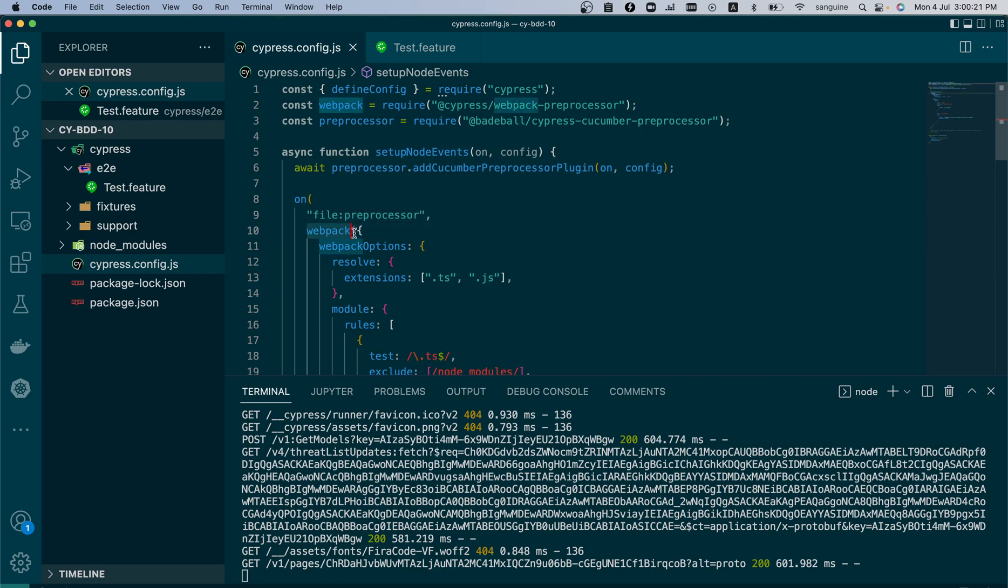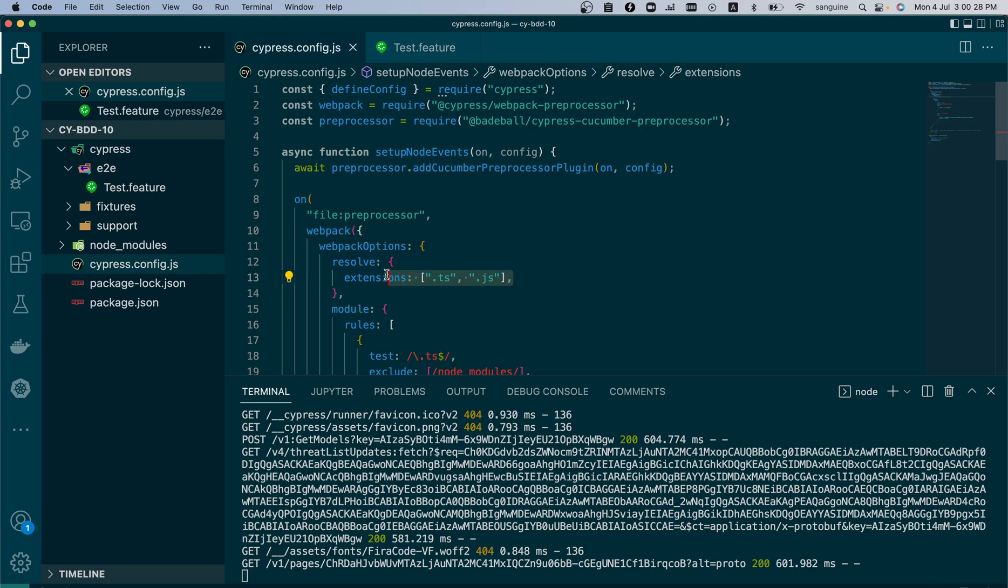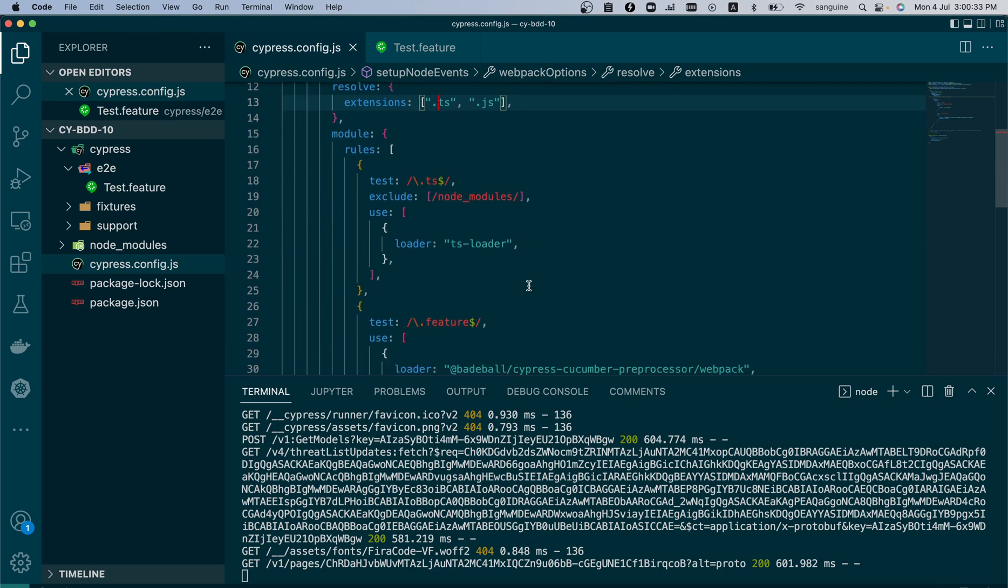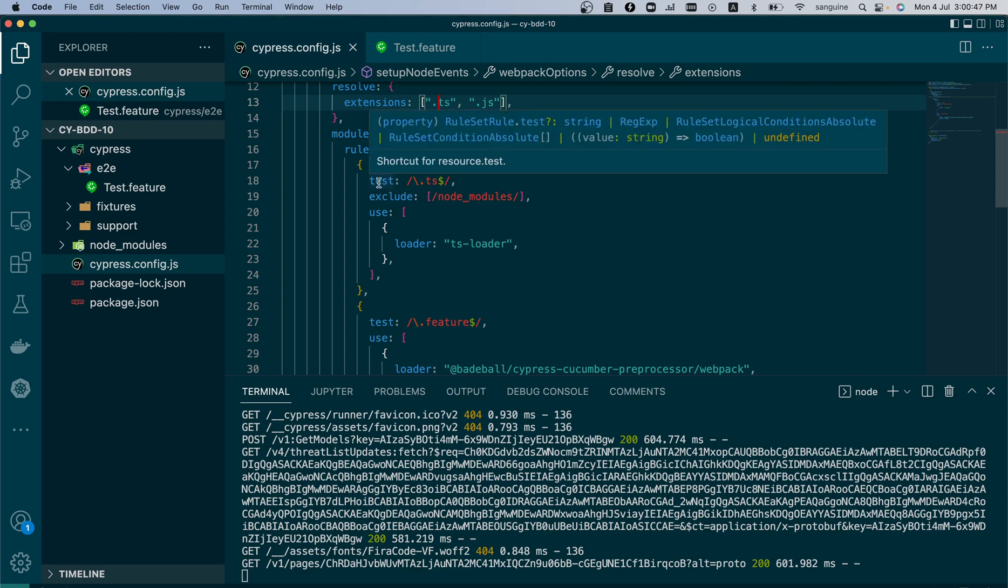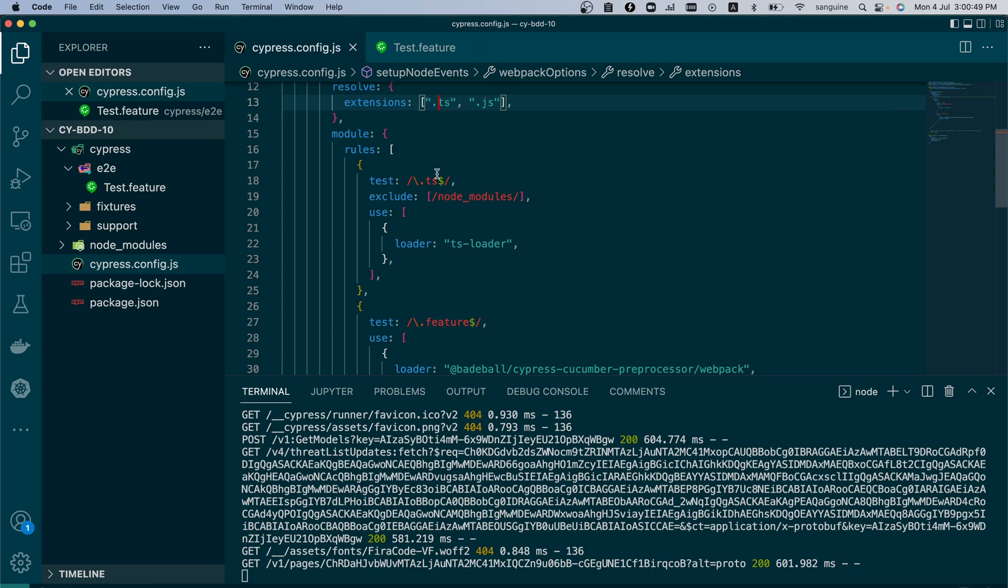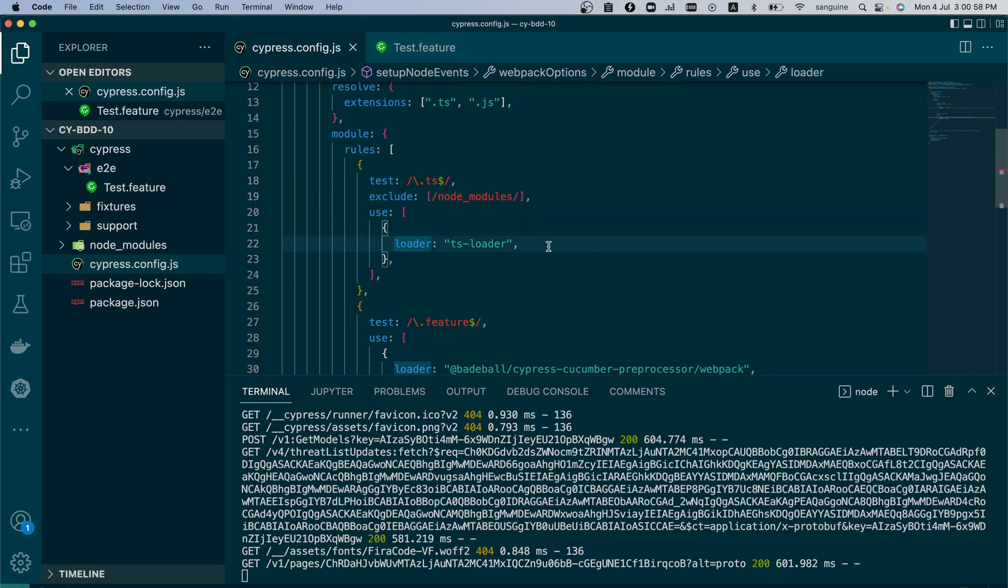But what we now added is we added an object with some property. We added the webpack object which had some properties to first of all resolve any file extension that has a TS, that's a TypeScript, or a JS extension. Then it now has a module. This module is supposed to give us two things: a test and a use under the rules. And this is it.